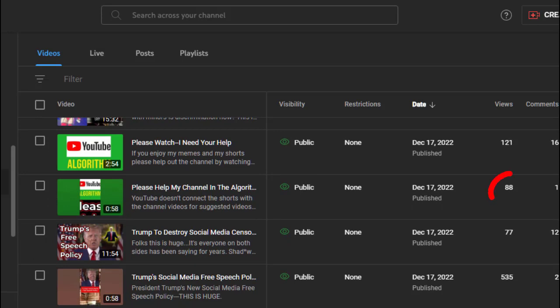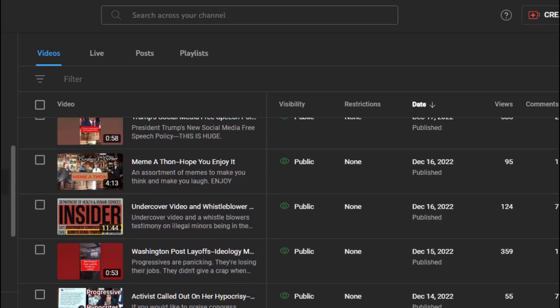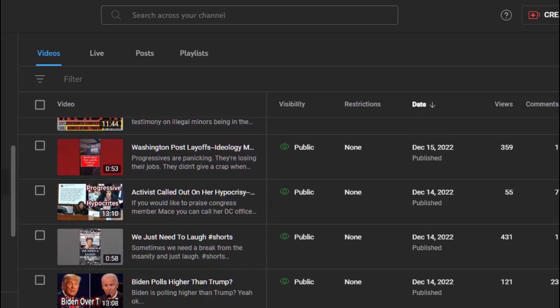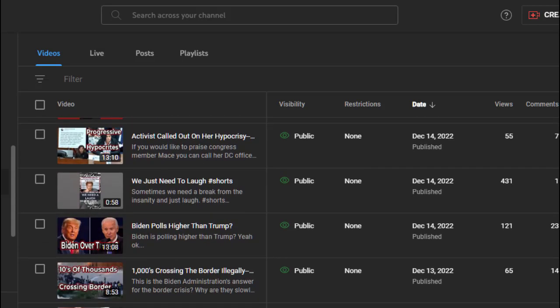Here's a short that got 88 views, which is nothing for a short, asking people to get around what's going on here on this website and what they're doing to conservative people. Let's scroll down. Here's Trump with his policy on social media and free speech - got well over 500. Washington Post layoffs, showing some people freaking out - it's creeping up on 400. Some memes just to laugh - over 400.